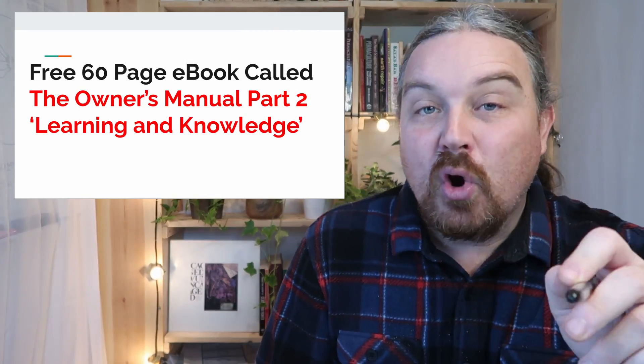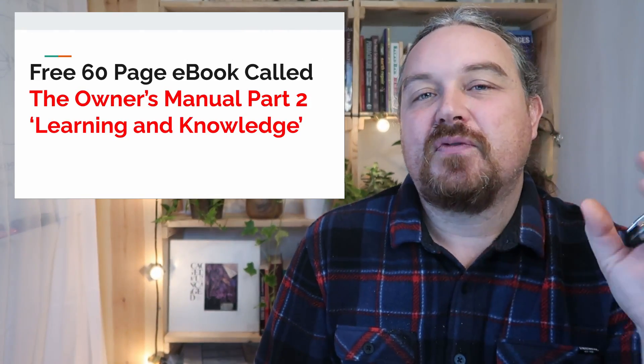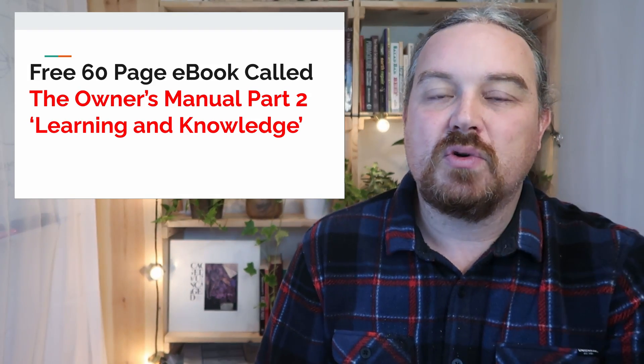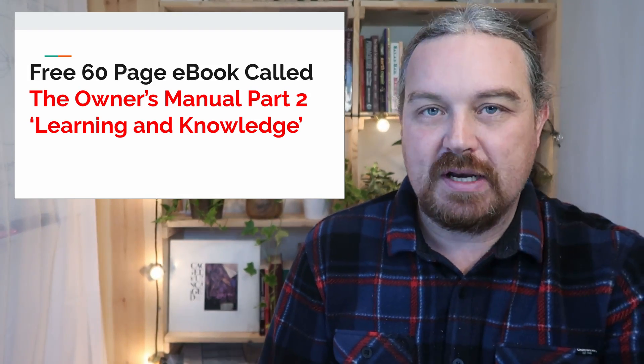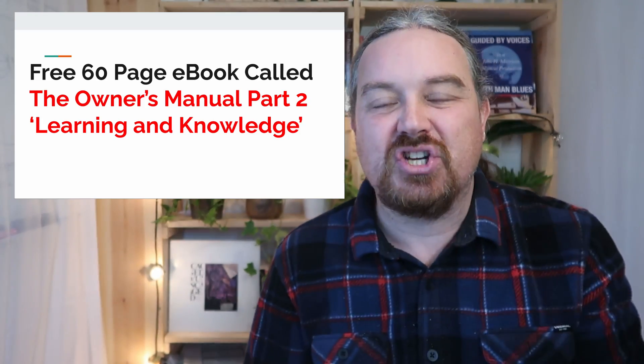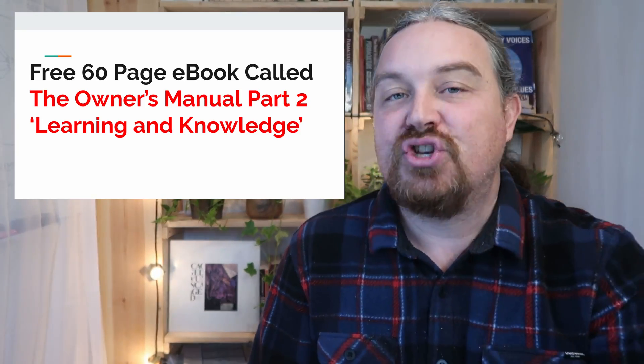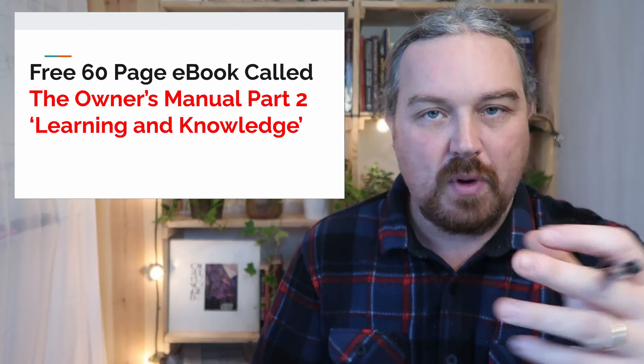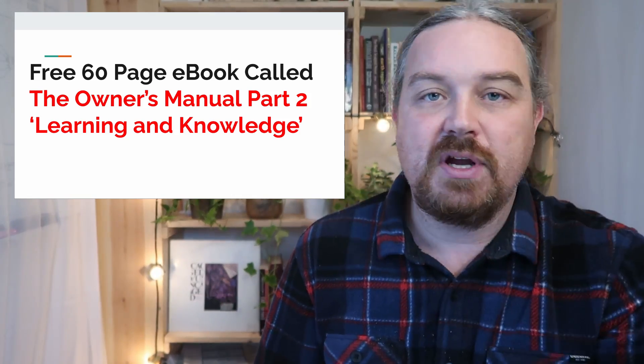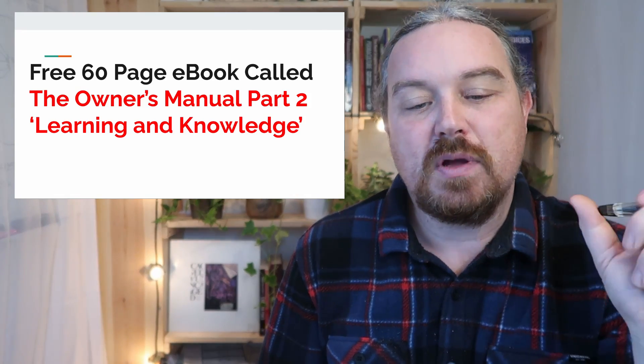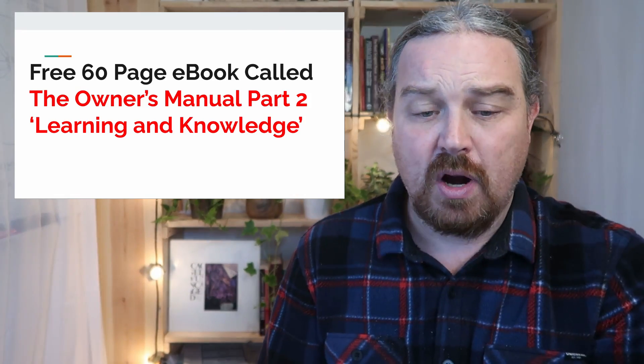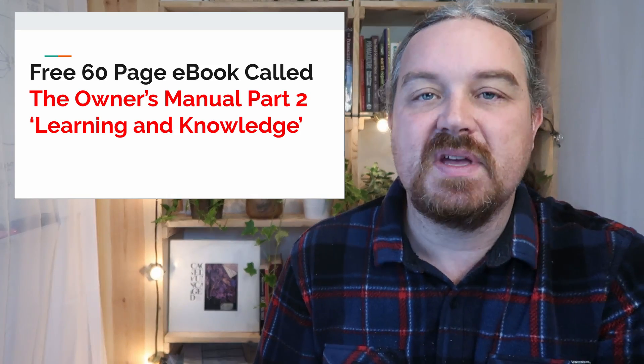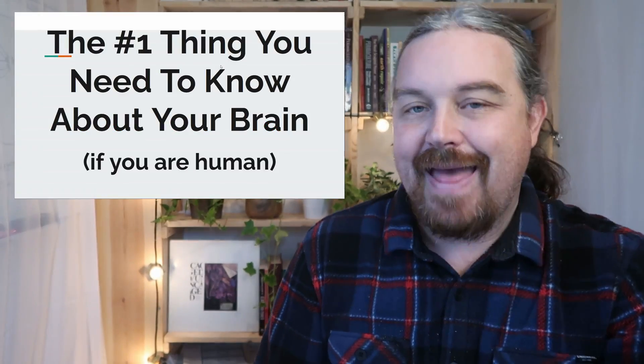So if you'd like to know more about this, please download this free 60 page ebook that I wrote called The Owner's Manual Part 2. This is all about the learning and knowledge. This is very information dense. If you have downloaded it already, comment below. What'd you think? Did you like it? Is it worth it? Should other people get it? If you haven't downloaded it, it's free. Just click the link below and we'll send it to you in your email. It'll be yours forever. A lot of this information that I talk about in my videos comes from this handout or this book.